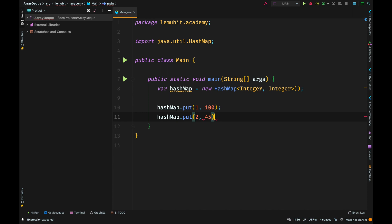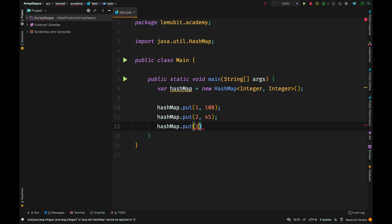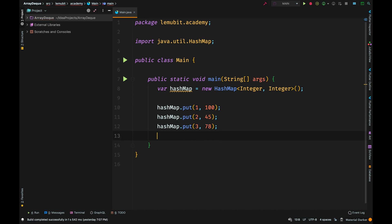The first value represents the key and the second represents the value. So I added an element of 100 and I gave it a key of 1, an element of 45 and I gave it a key of 2, and then an element 78 and I gave it a key of 3.